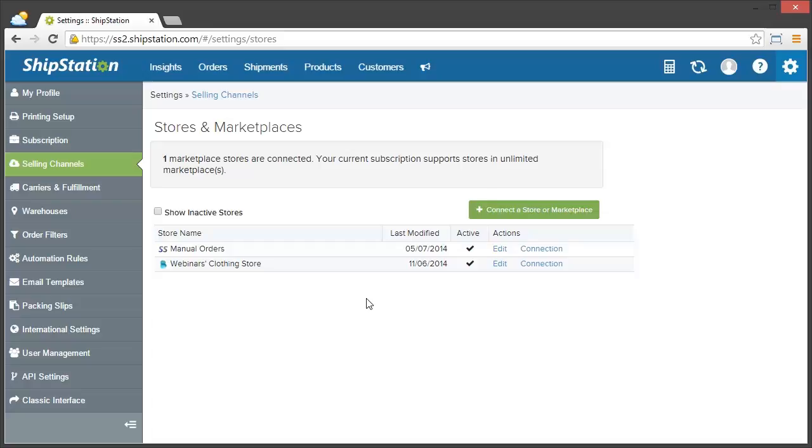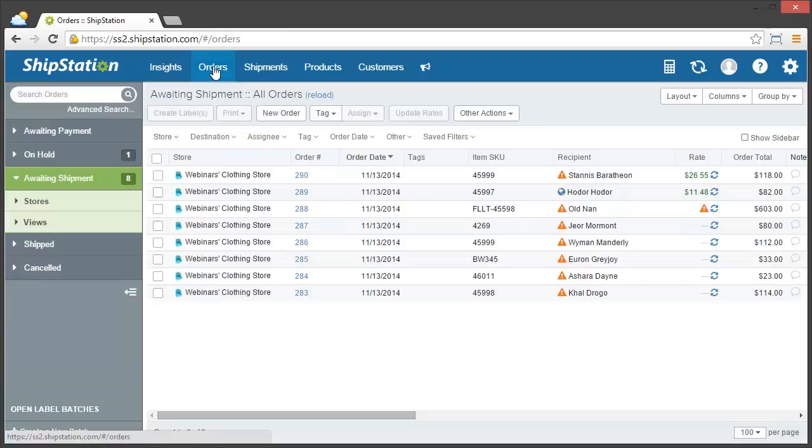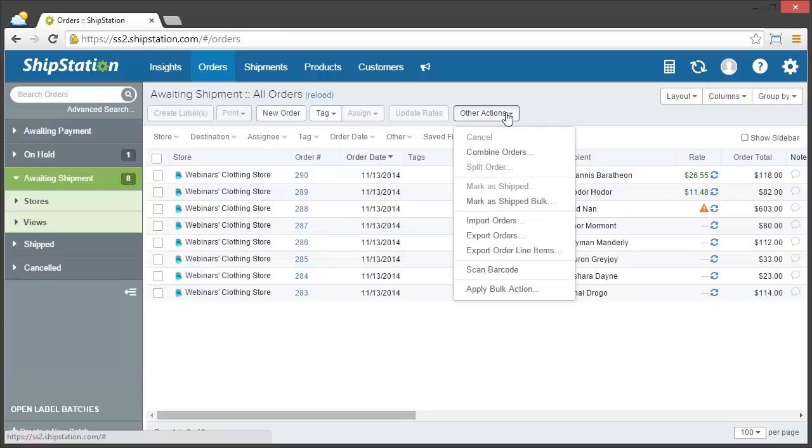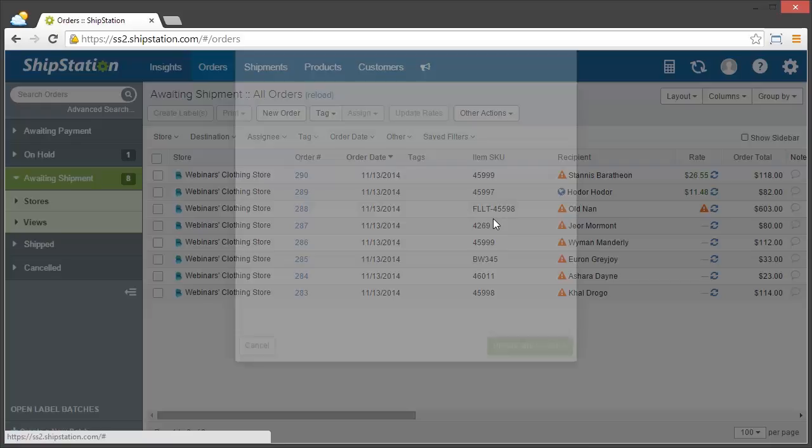So now, we're going to switch back over to our store, go into our orders section, go up to the other actions area, and click on import orders.